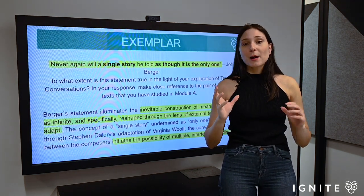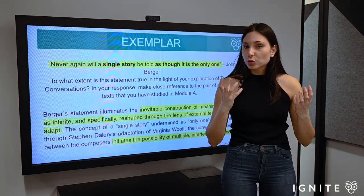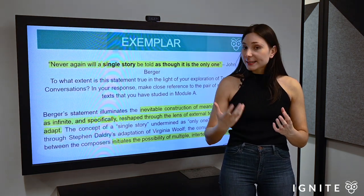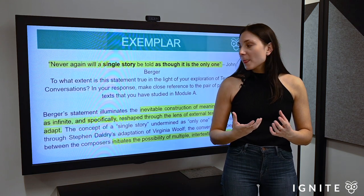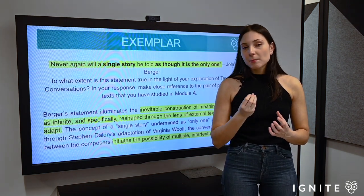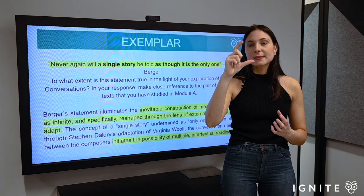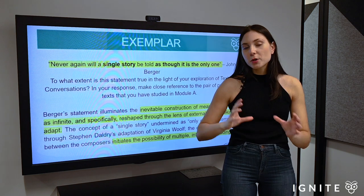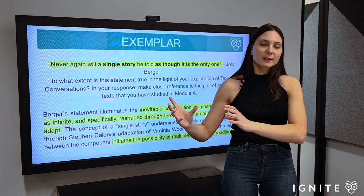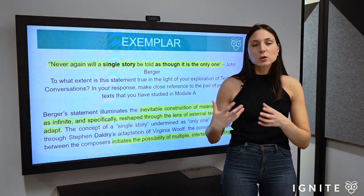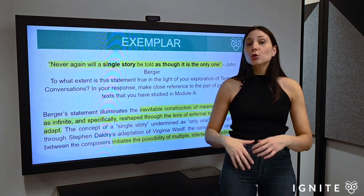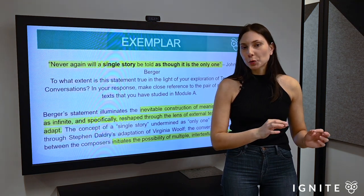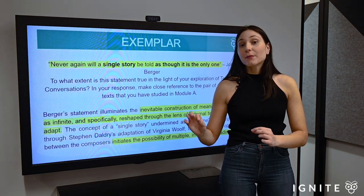I hope this video has given you a springboard in terms of how to address Module A questions involving a critical interpretation and a general statement about intertextual dialogue. It's important to keep in mind that while you have this direct engagement in the thesis statement, you must ensure that connection comes throughout the introduction and also in your topic sentences and body paragraphs, constantly returning to how Daldry's adaptation deepens and opens new ways of understanding Virginia Woolf so that Mrs. Dalloway is no longer seen as a single story.